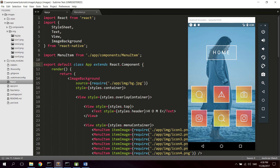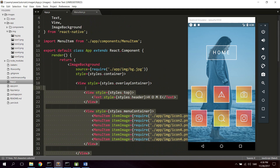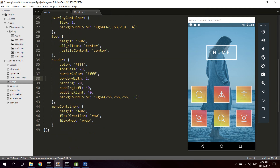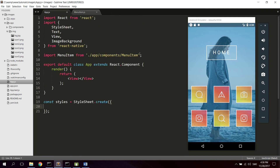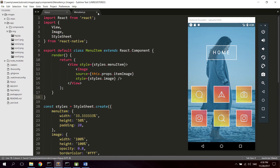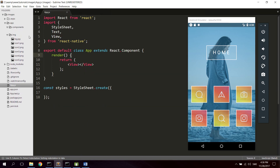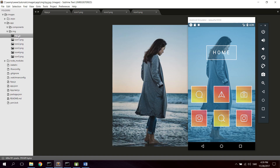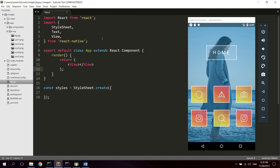So let's get started. First I'm going to remove all the code so we can start from a fresh project. I'll create a view so we don't get any warnings, delete the stylesheet, remove the import and the ImageBackground component. I'll also delete the MenuItem component I created — we're going to create it from scratch. Go ahead and create a new app folder, and inside it create a components folder and an image folder, then download a couple of images for the icons and the background.